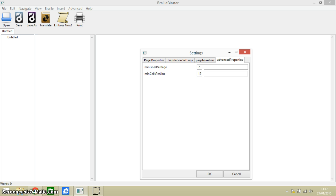So there you go, those are the settings that you would use to set up your document ready for embossing within Braille Blaster. Thank you for watching this video. If you have any comments please leave them below the video and I will get back to you. Thanks for watching.